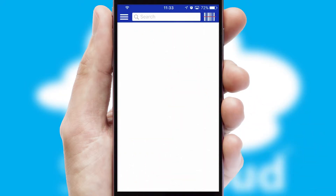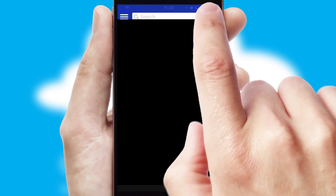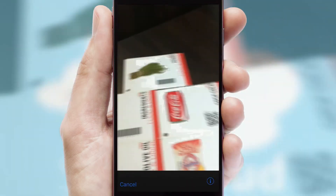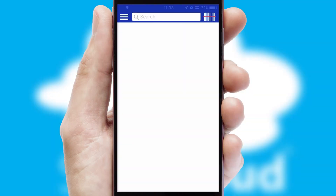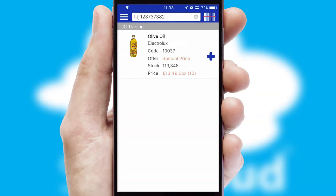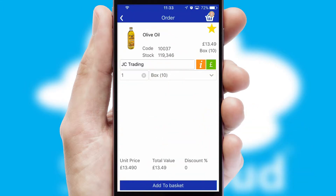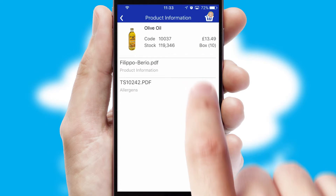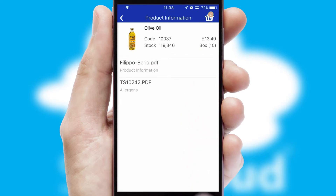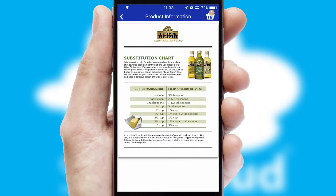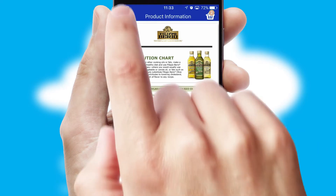Products can also be easily located and ordered by scanning any type of barcode or QR code. If you require further product information, then by clicking the information button, you will be able to access detailed PDFs on the products.